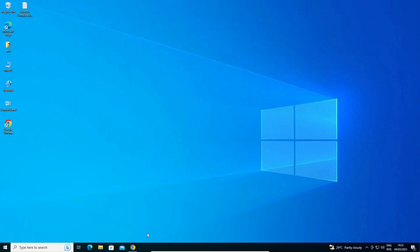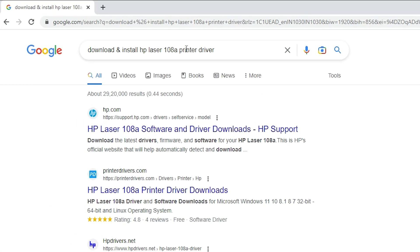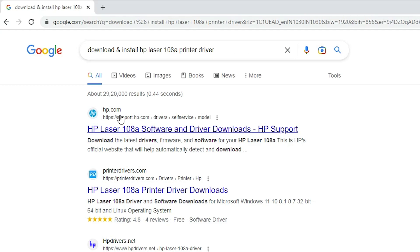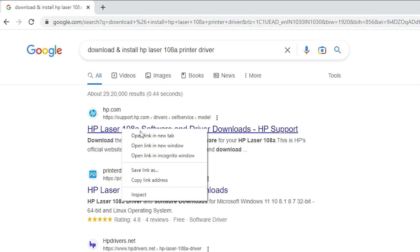First of all, go to any web browser and type 'download and install HP Laser 108A printer driver', then hit the Enter key and go to the first link. The first link is from support.hp.com, which is the official website of the HP printer.